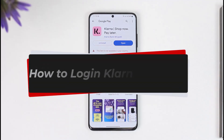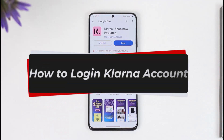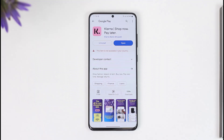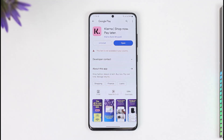How to log into a Clarina account or sign into the Clarina app. Hi everyone, welcome back to our channel. In today's video, I'll guide you on how you can log into your Clarina account or sign into your Clarina app. Make sure to watch the video till the end.